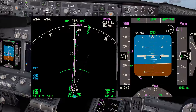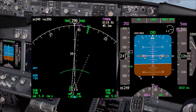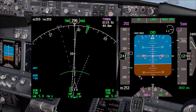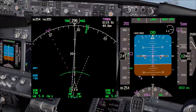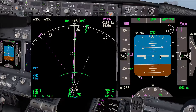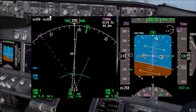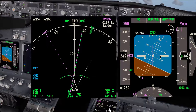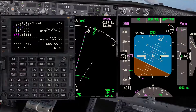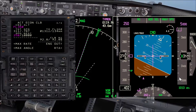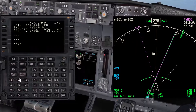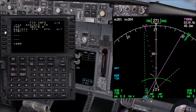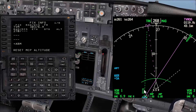Let's assume we got a different clearance: turn heading left 260 to intercept radial 270 outbound from Tango Victor Mike. I'm going to bring up the CDU again. We'll go to the fix page and put the new radial 270, and as you can see we now have a reference on the ND.